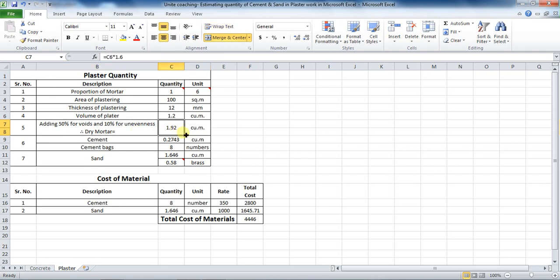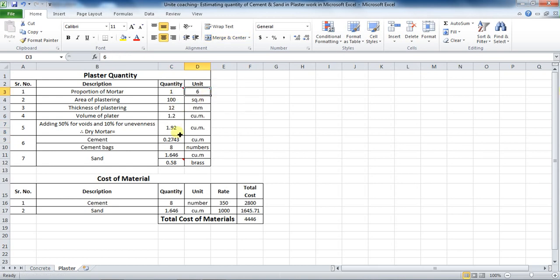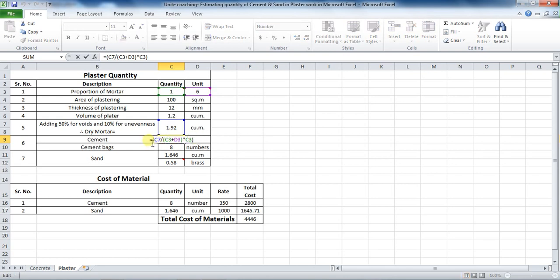The next step is to calculate the quantity of cement required. The formula is dry volume divided by the sum of proportion into proportion of cement. That is, this 1.92 divided by 1 plus 6. To calculate it in Excel, put Excel formula as equals to bracket, cell C7 divided by bracket start, cell C3 plus D3, bracket close,